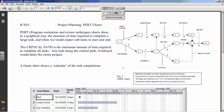PERT Charts show in a graphical way the amounts of time required to complete a large task and when we would expect subtasks to start and end. A big project is broken into smaller tasks. Some of them can be accomplished concurrently — meaning at the same time — so you don't have to do them all one after another. The critical path is the minimum amount of time required to complete all tasks; any task along the critical path, if delayed, would delay the entire project.